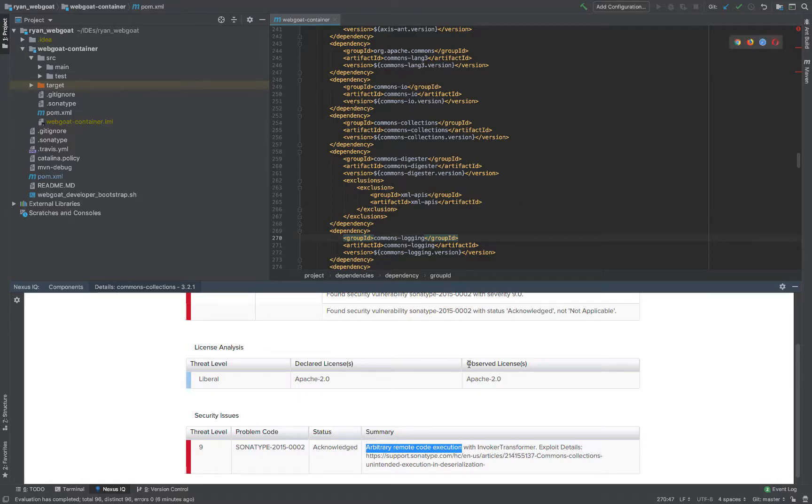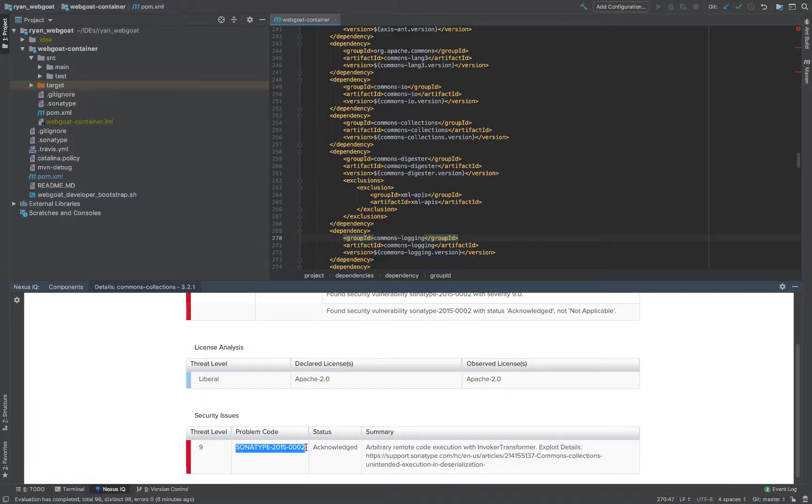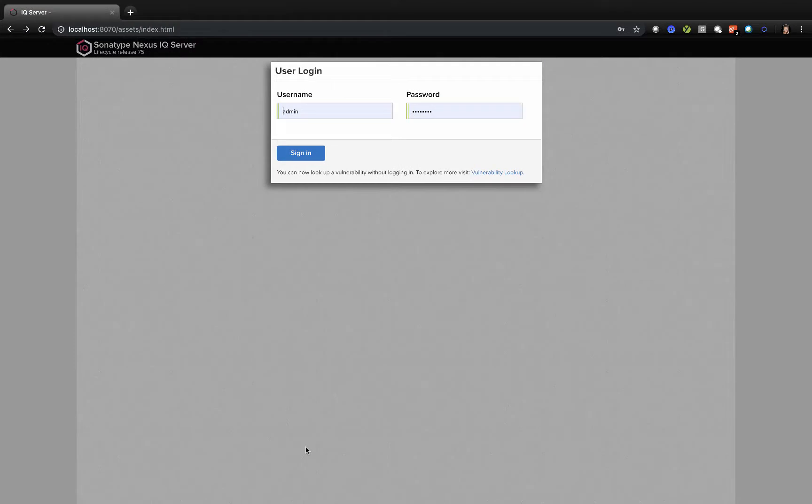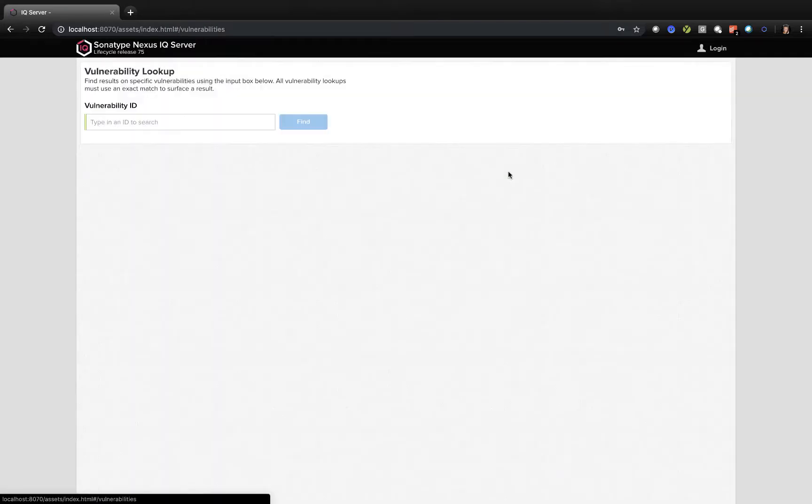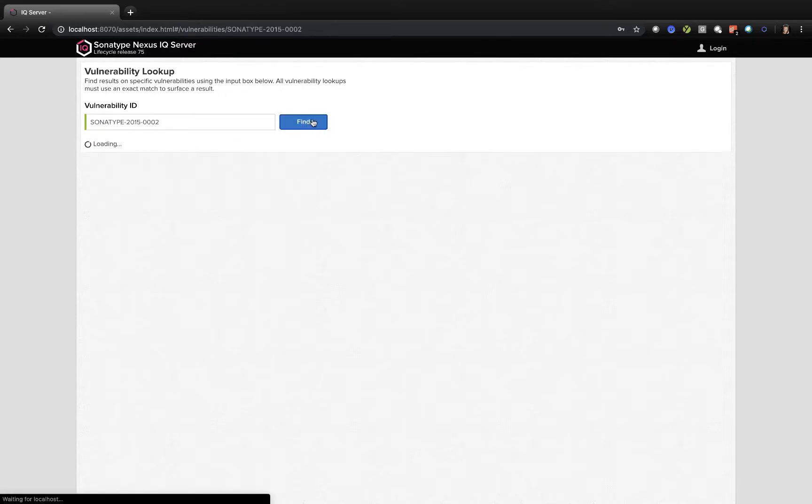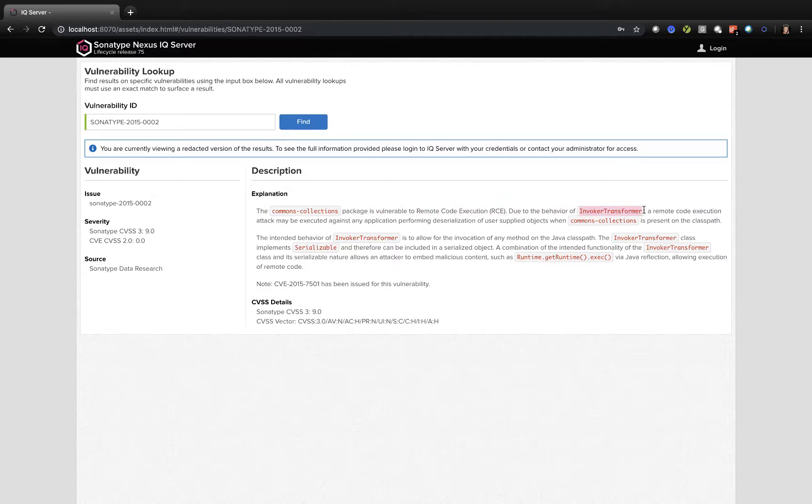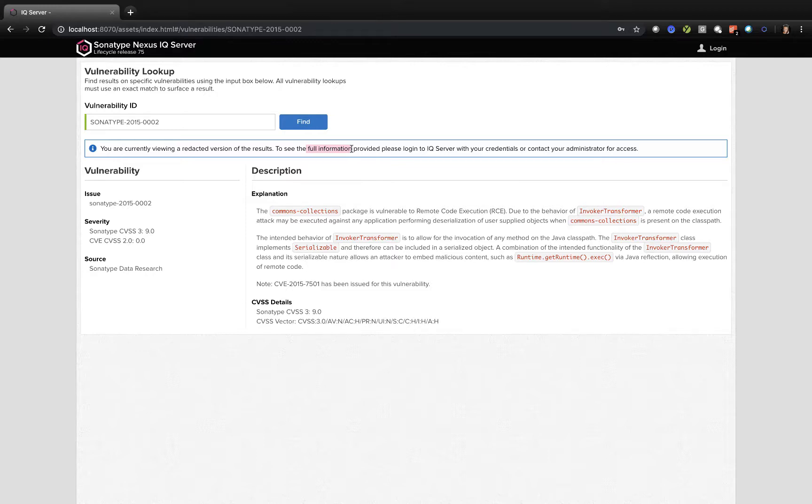So what if I want to find out more about this vulnerability? I can copy the error code and go to my IQ server. And now with the latest release, I do not need to log in to look up a vulnerability. If I click on the vulnerability lookup and paste the vulnerability ID, I can find more information about the component. The Commons collection package is vulnerable to remote code execution. Due to the behaviour of the Invoke Transformer class, you can get runtime access. If I want to have more full information, I can also log in for remediation guidelines as well.